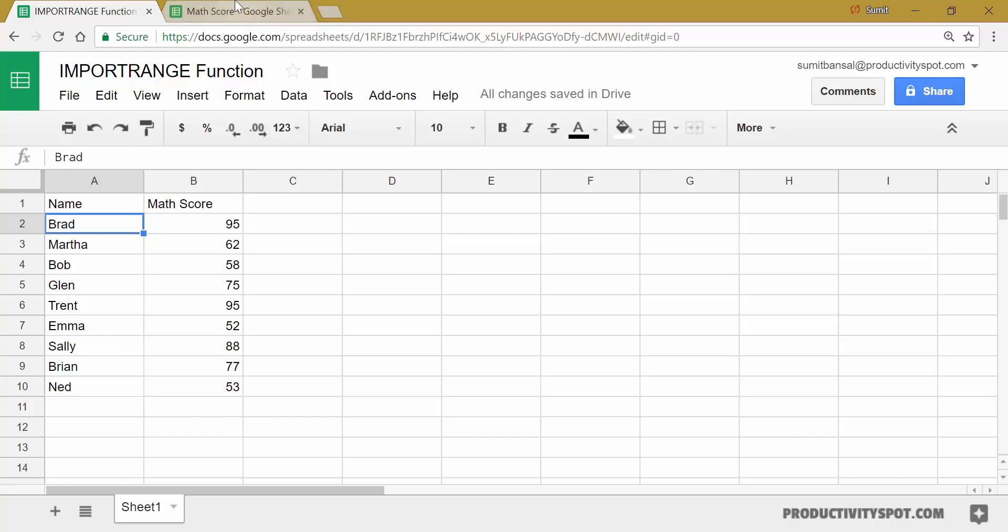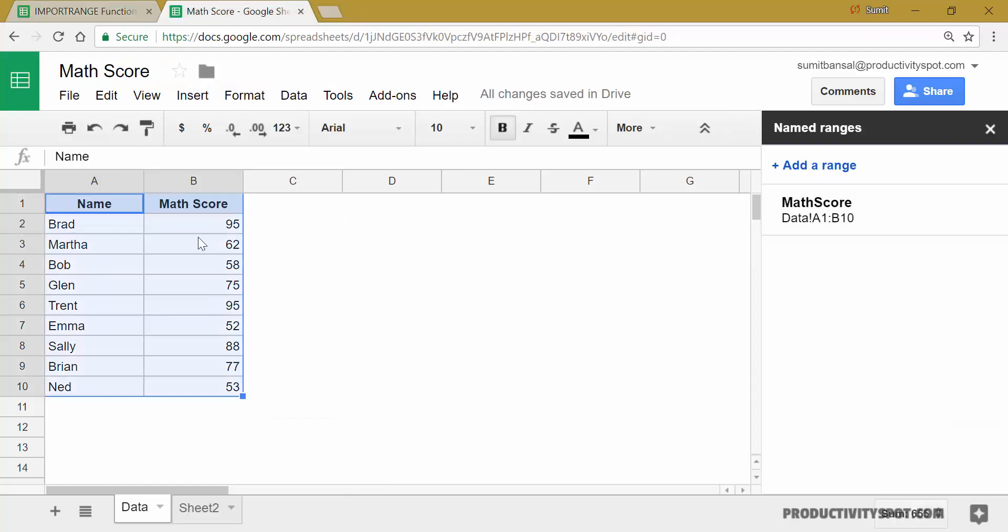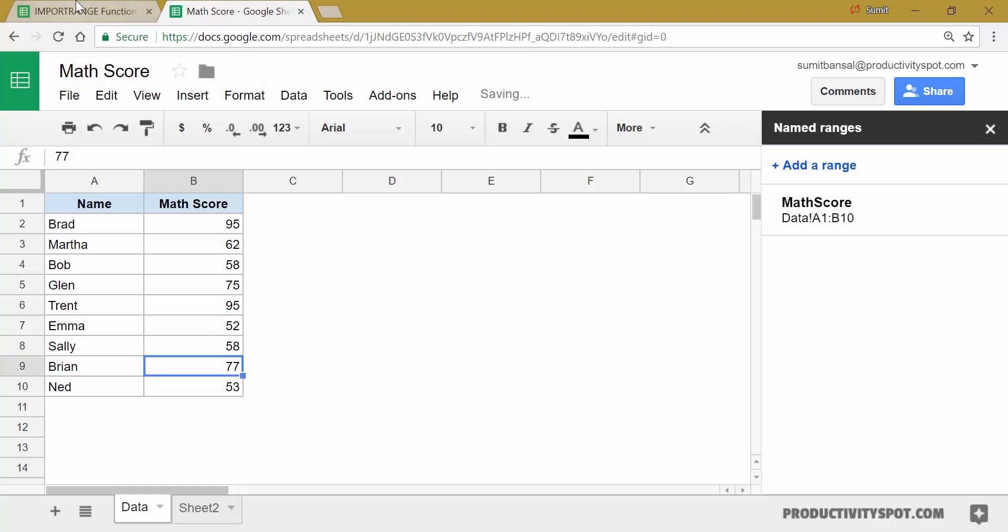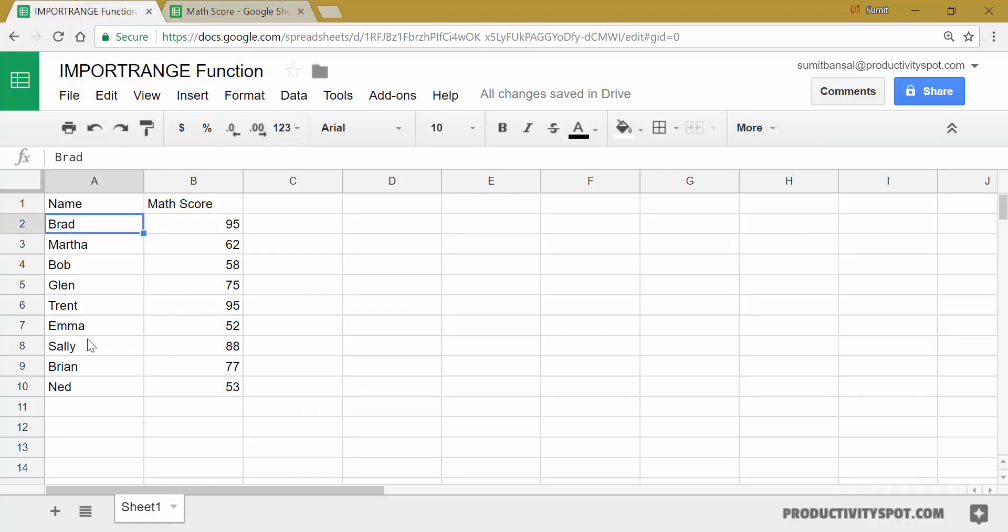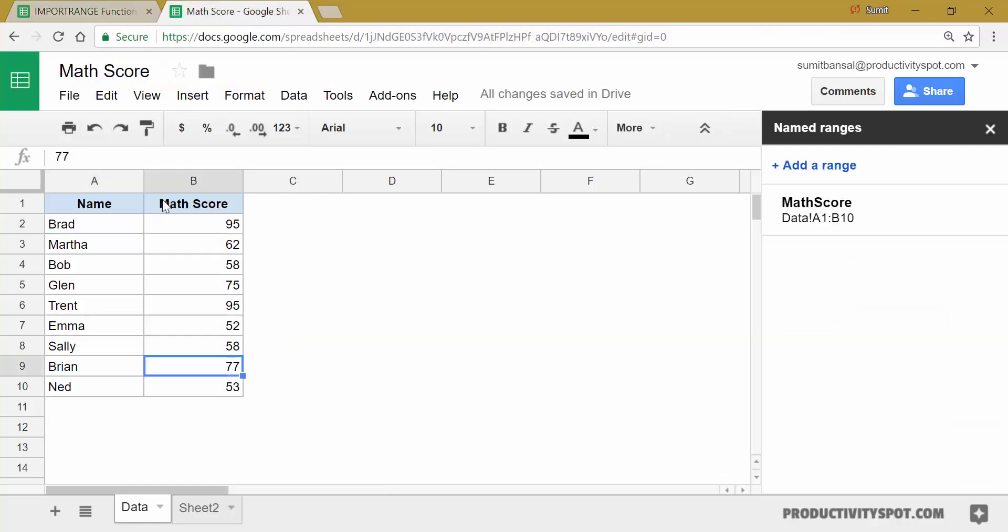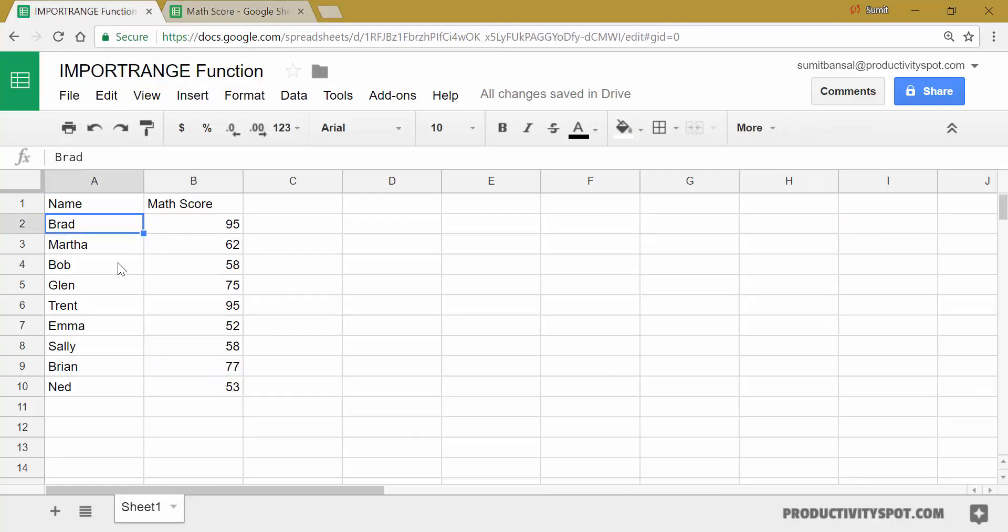Another thing that I want to show you here is that in this data set, if I change the data, so for example, if I change the data for Sally from 88 to let's say 58 and I come back here, you would notice that this data would automatically update and it might take a couple of seconds, but it will eventually update this data. This happens because now these two sheets are connected and any change that I make here would be updated in this sheet as well.